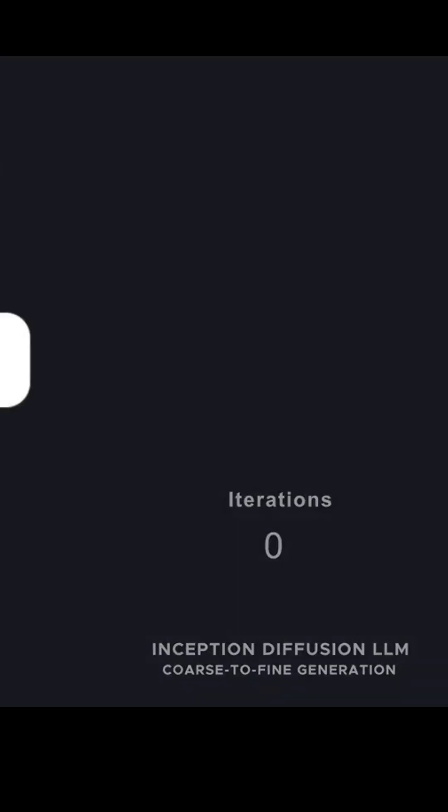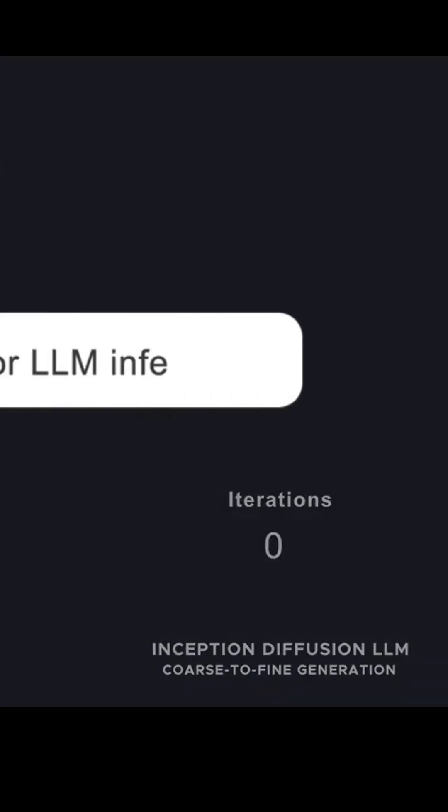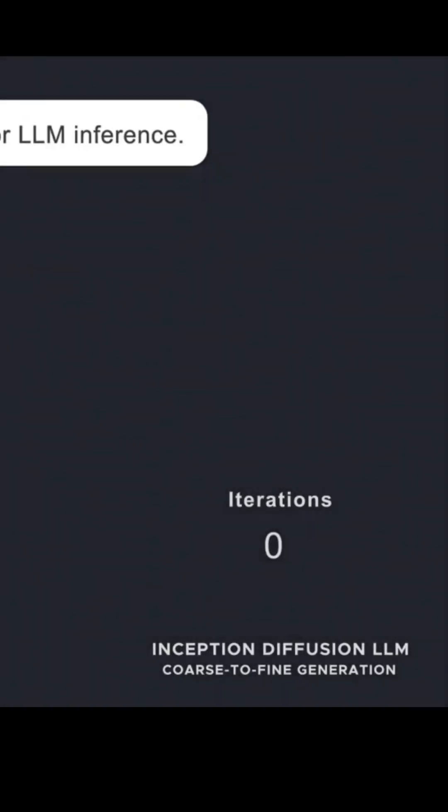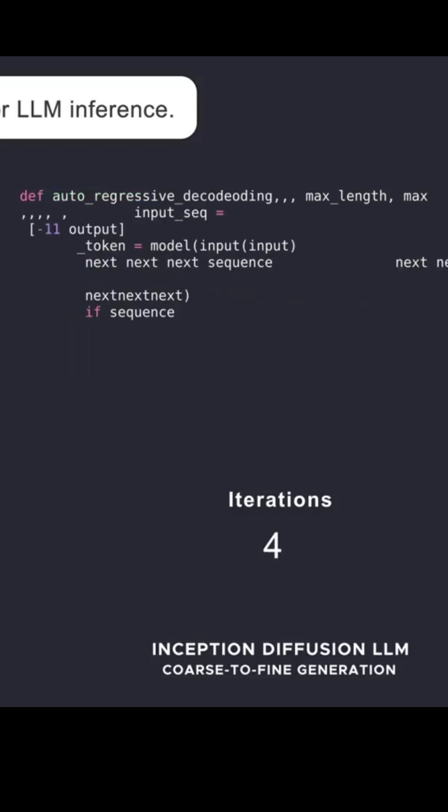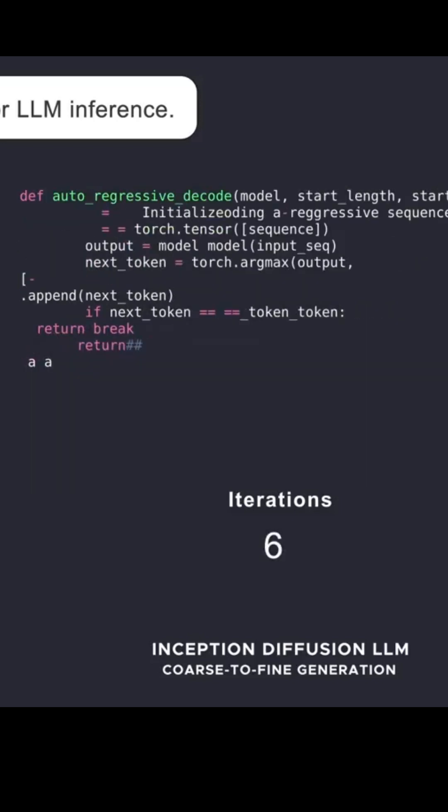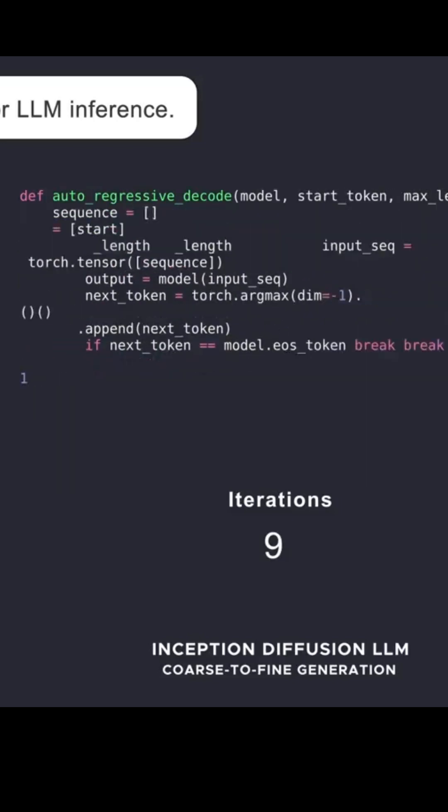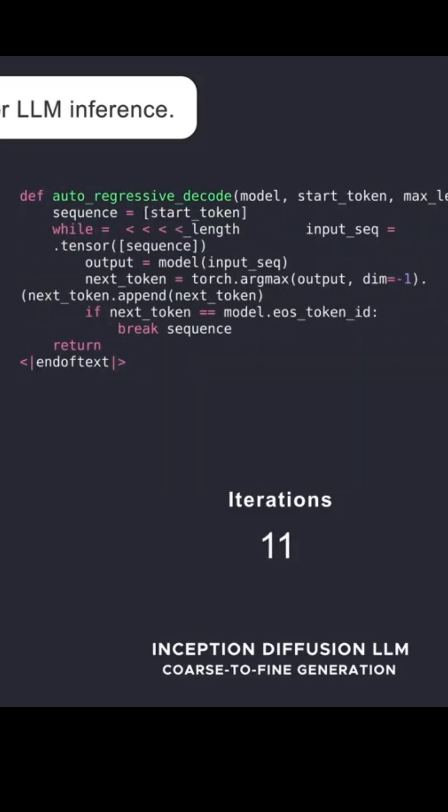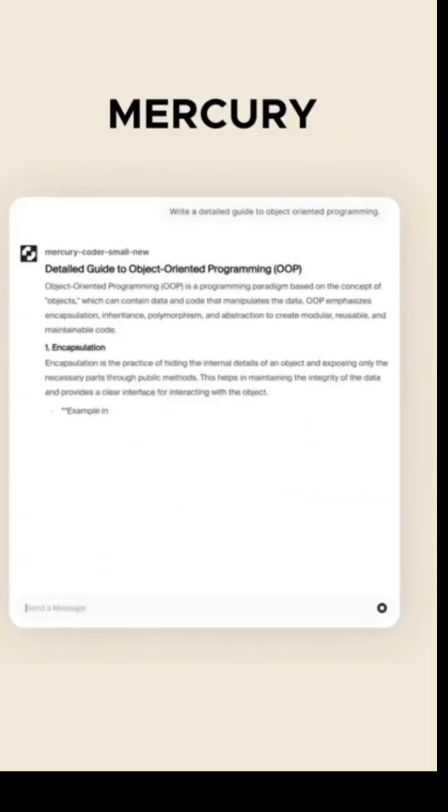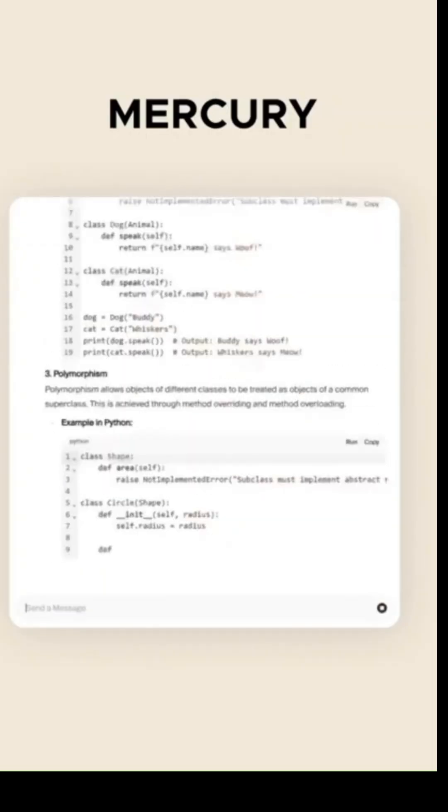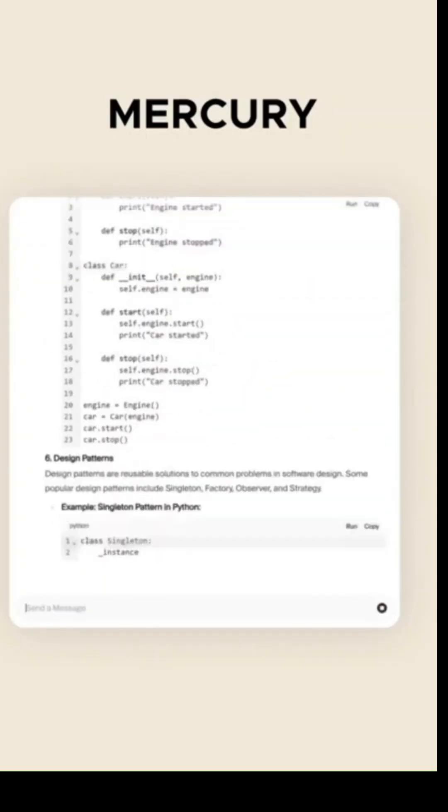This incredible speed doesn't just mean quick responses. It also means lower operational costs, making it ideal for applications like real-time customer support, faster code generation, and high-speed enterprise automation.